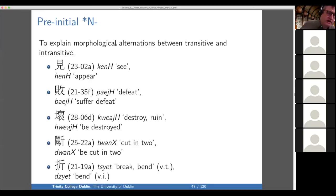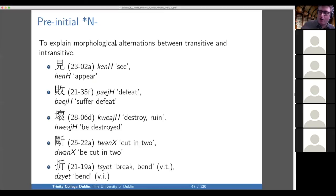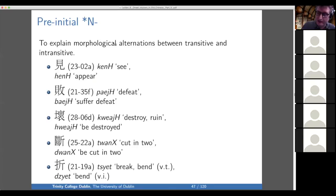Now on to pre-initial capital N. In some ways this is both the simplest and the most controversial — maybe most controversial because it's the simplest, meaning everyone can understand what we're arguing about. There are alternations in Middle Chinese between transitive and intransitive verbs, and generally speaking, all the examples on this slide are written with the same character, though not always.